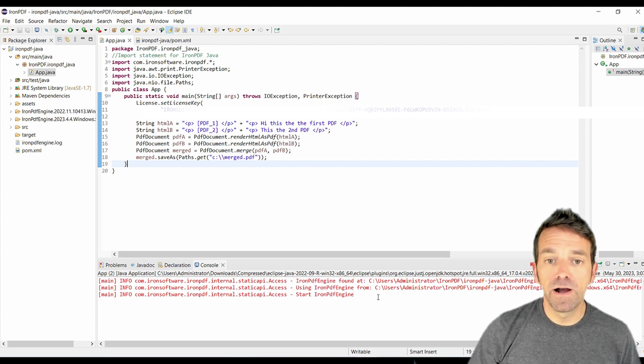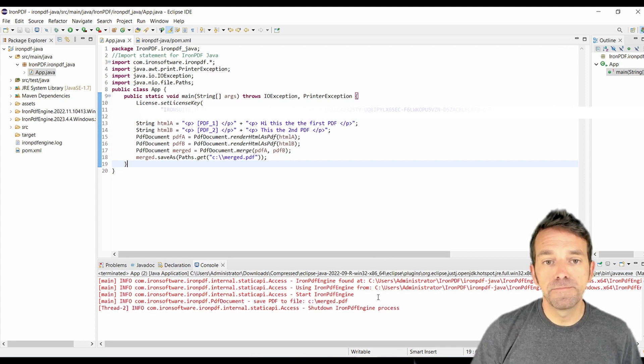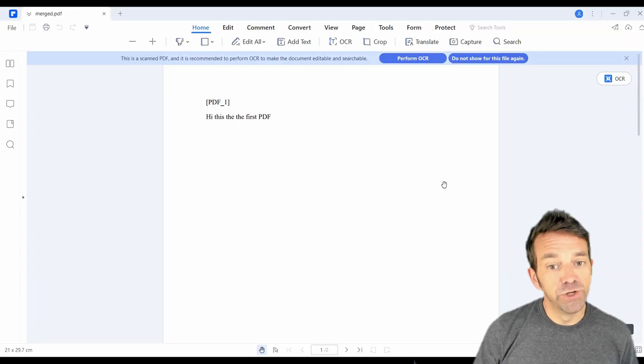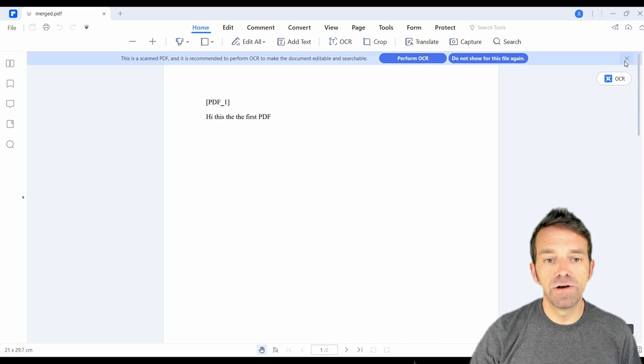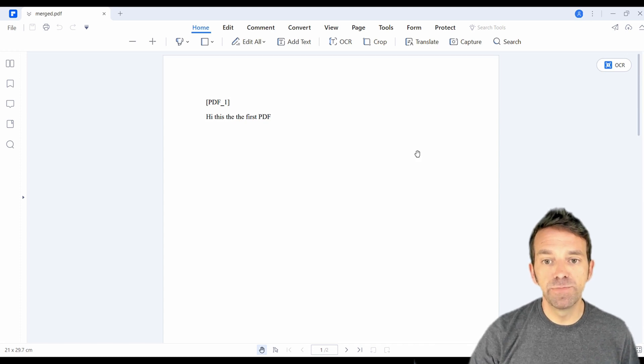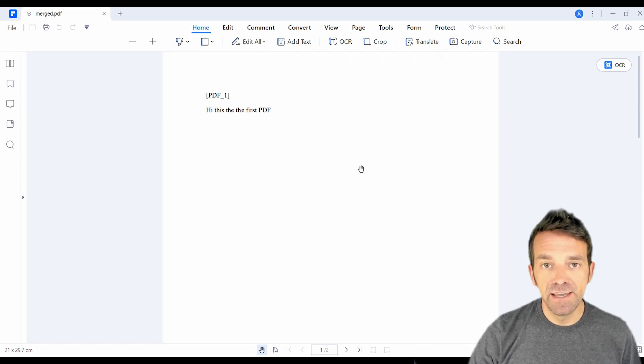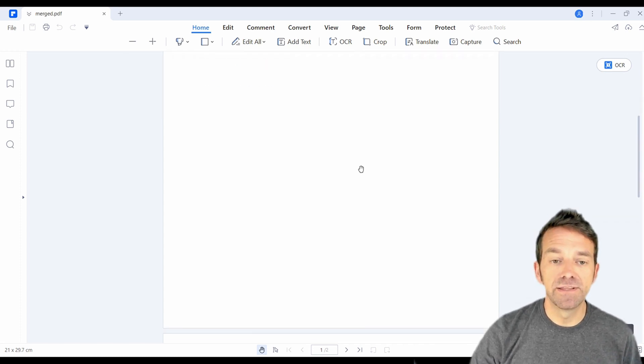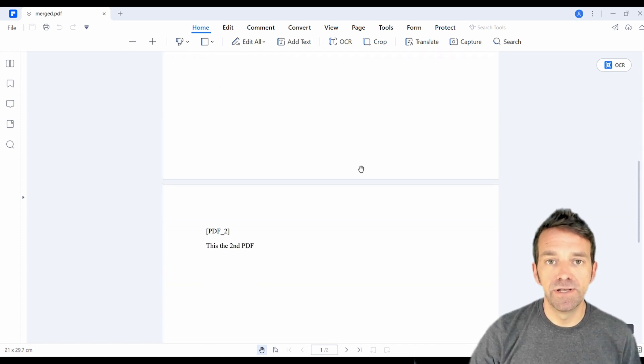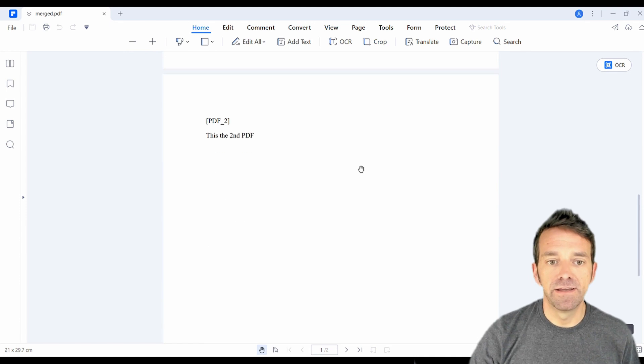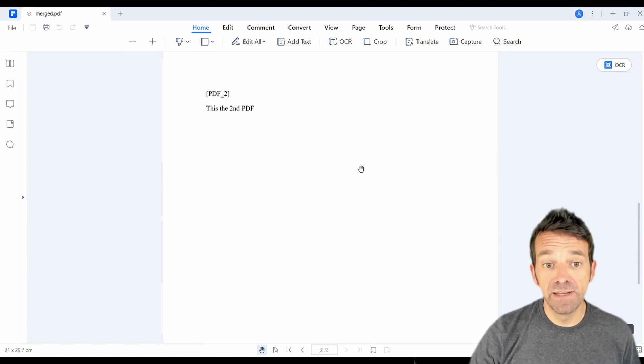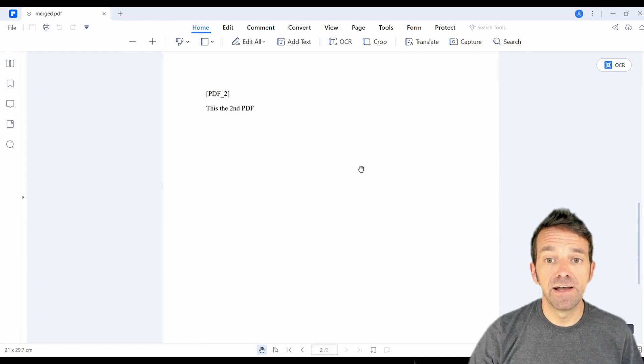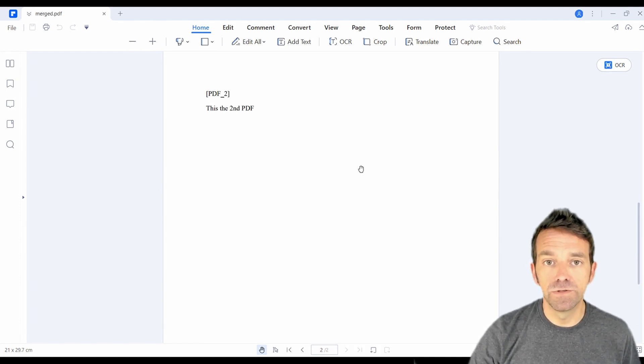So let's open up our output file. Here you can see IronPDF has successfully merged our two initial PDFs into a single document. This is the beauty of IronPDF. You can merge more than just two PDF files, and the files can even be local documents.